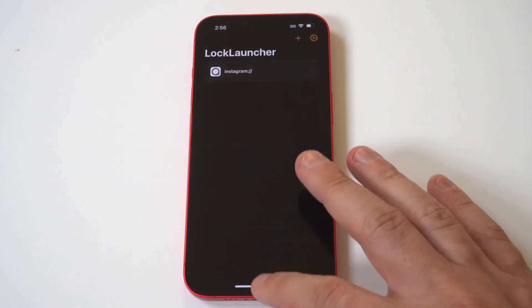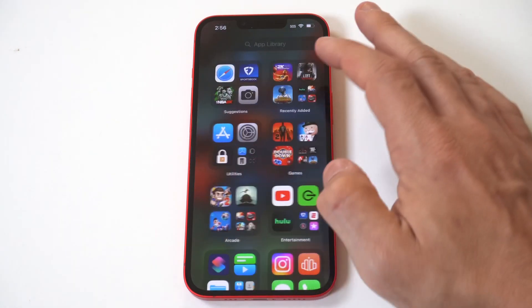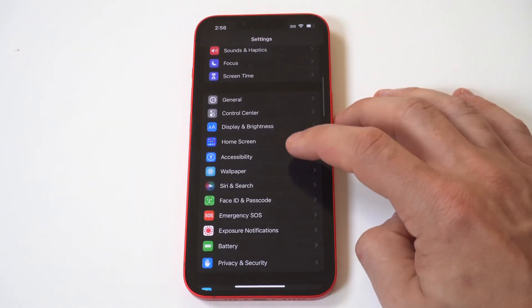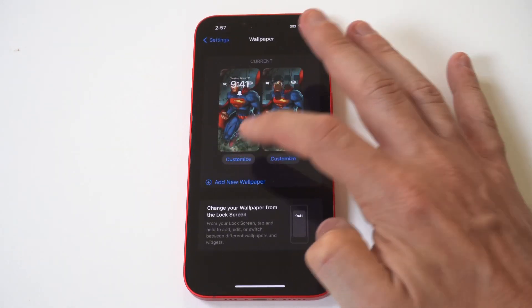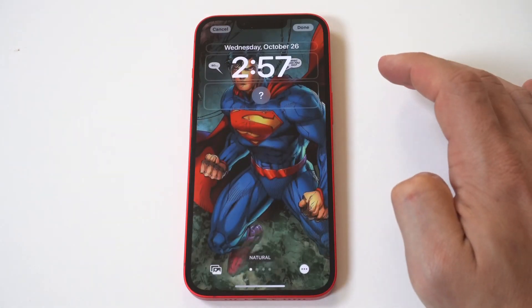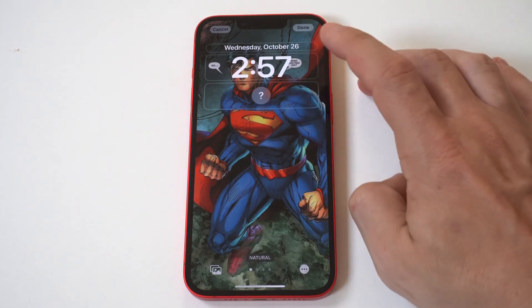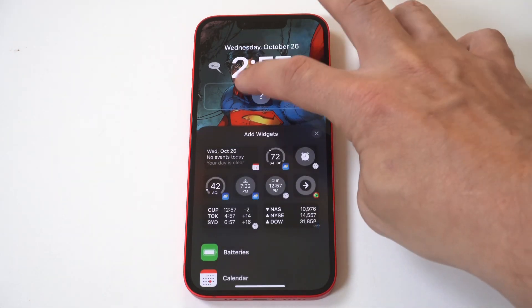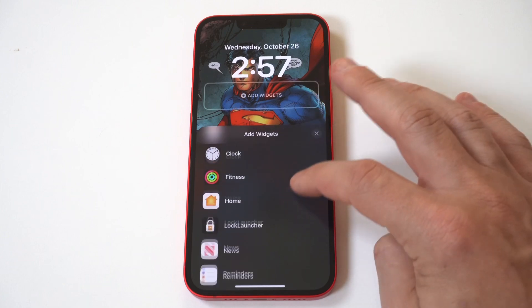If you don't do this next part, this isn't going to work. You need to go into your settings, click on Wallpaper, and then click Customize. Upon the release of iOS 16, they started letting you add widgets to the lock screen, and fortunately, this is how you do it.